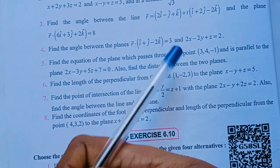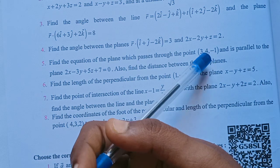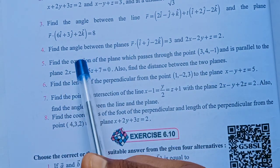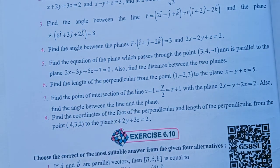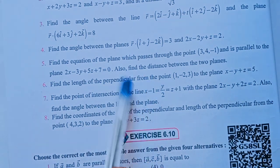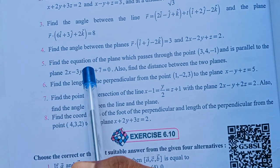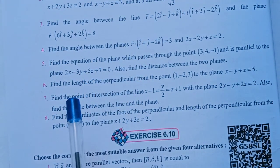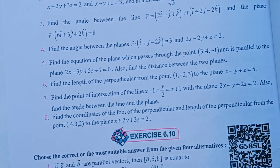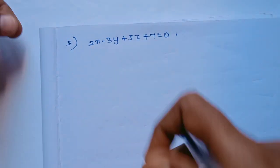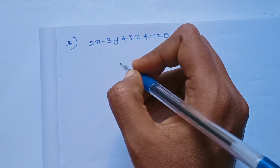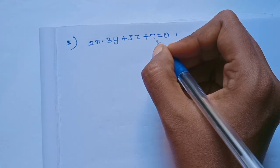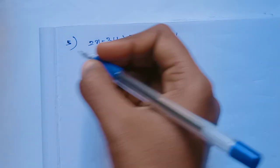There are two types of questions here. First, find the equation of the plane passing through the given point, where this plane is parallel to the given plane. Second, find the distance between the two parallel planes. Since the planes are parallel, the coefficients of x, y, z remain the same — only the constant changes.